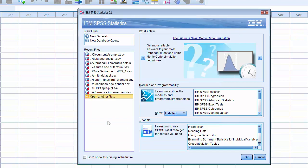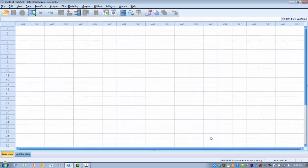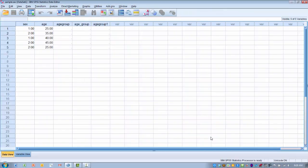We're going to go ahead and use a file that we had previously opened, known as Sample. I just highlight that, click OK, and it will automatically open that data file.